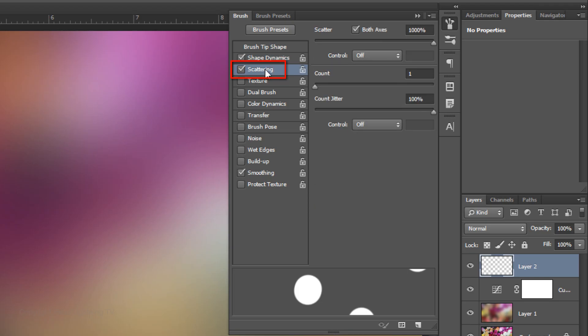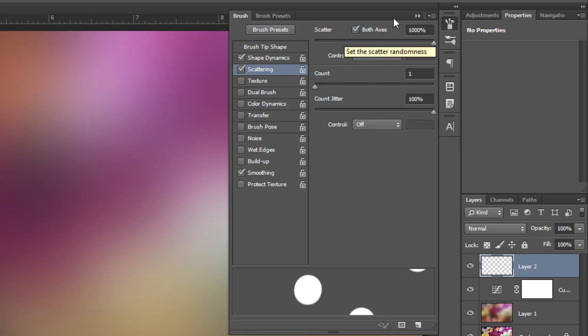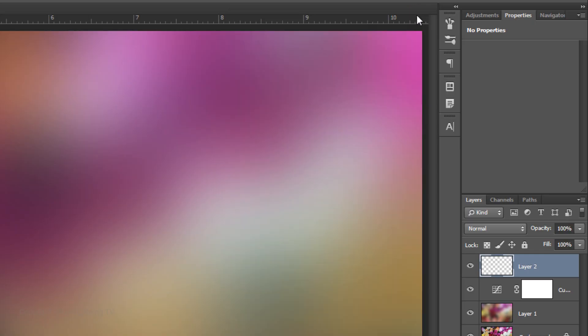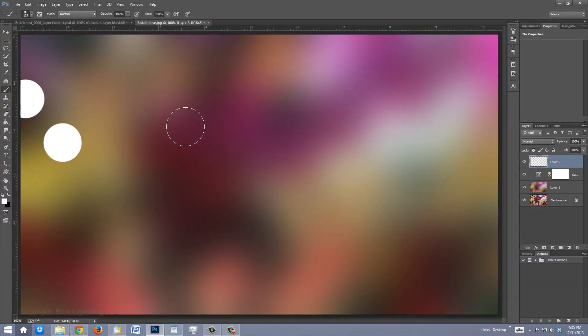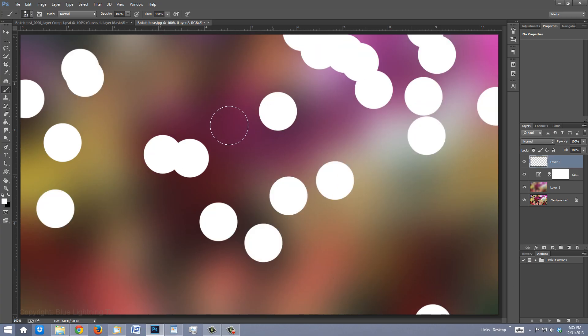Click Scattering. The Scatter is 1000% on both axes. The Count is 1, the Count Jitter is 100%, and both controls are off. Then close the Brush panel. Now randomly brush over your image.